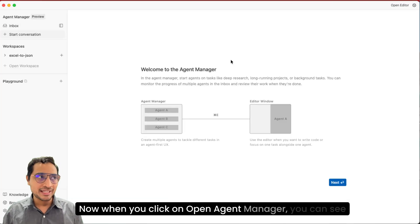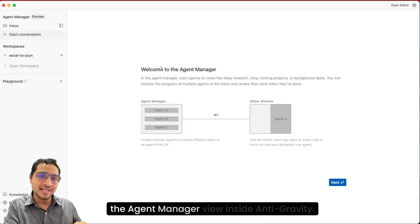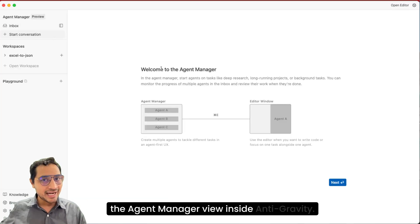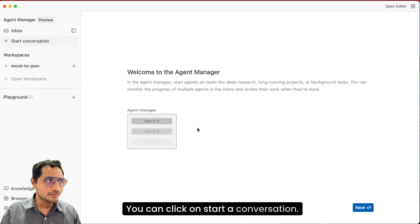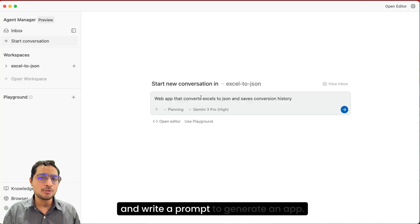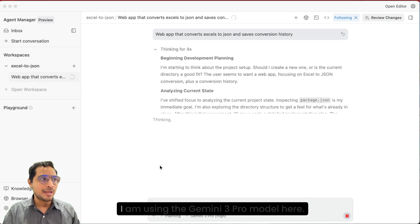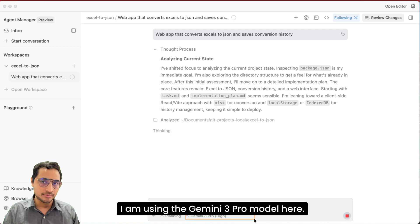Now when you click on open agent manager, you can see the agent manager view inside Antigravity. You can click on start a conversation and write a prompt to generate an app. I'm using the Gemini 3 Pro model here.